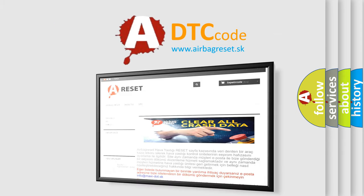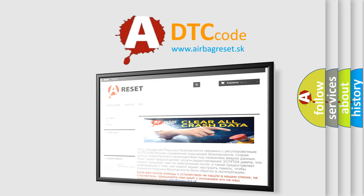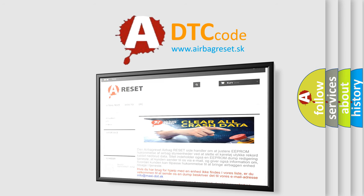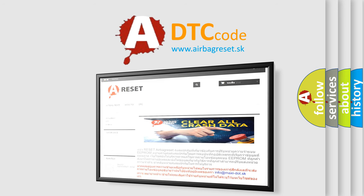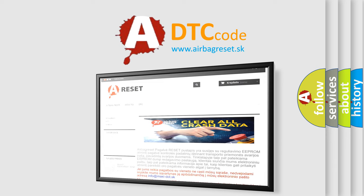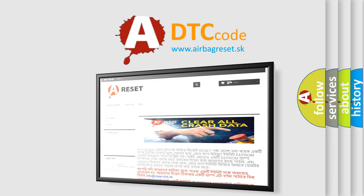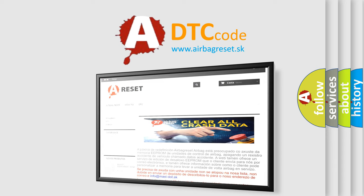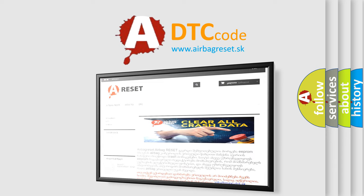The airbag reset website aims to provide information in 52 languages. Thank you for your attention and stay tuned for the next video. Bye.